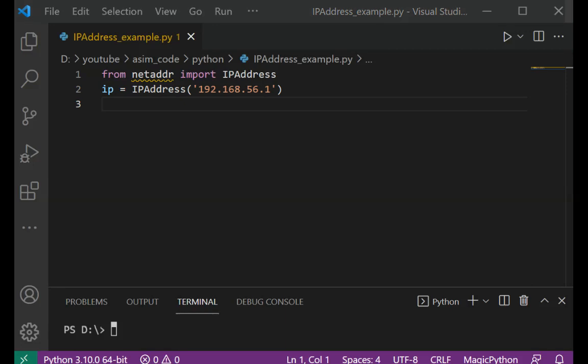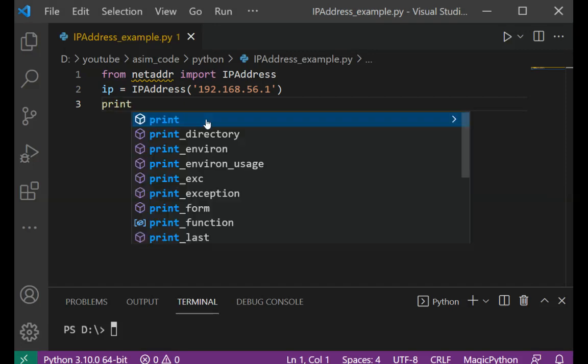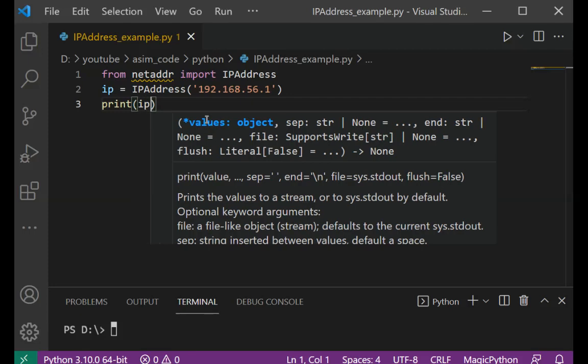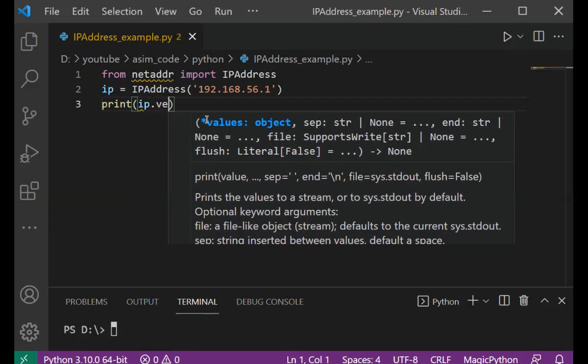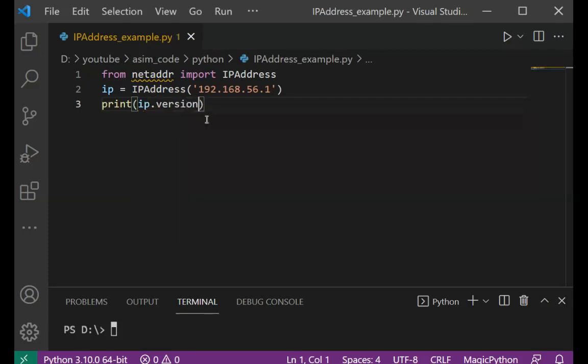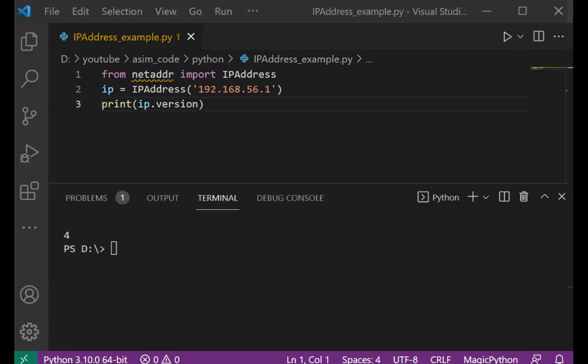Now I'm going to print IP's version, so that would be ip.version and print on console ip.version. And we can run our script. It shows version 4.